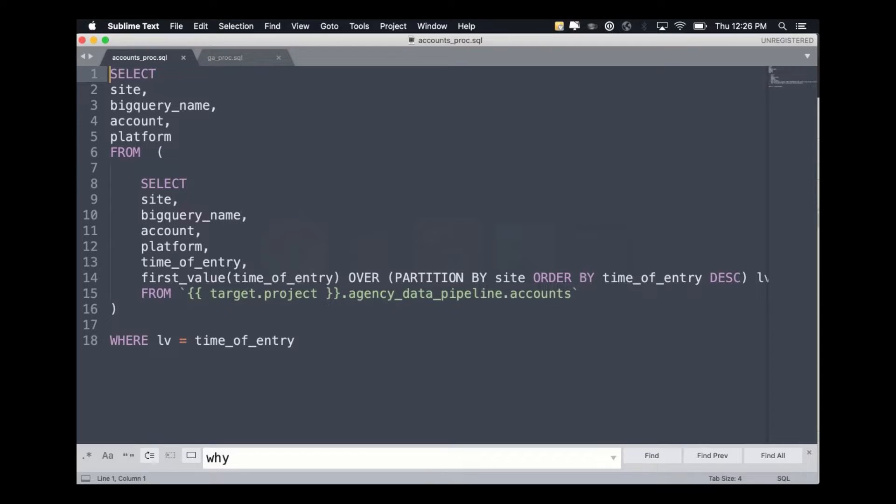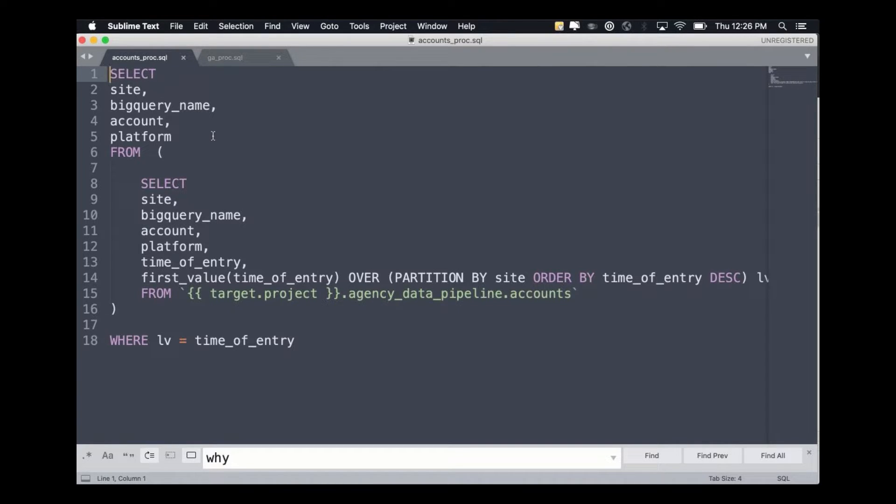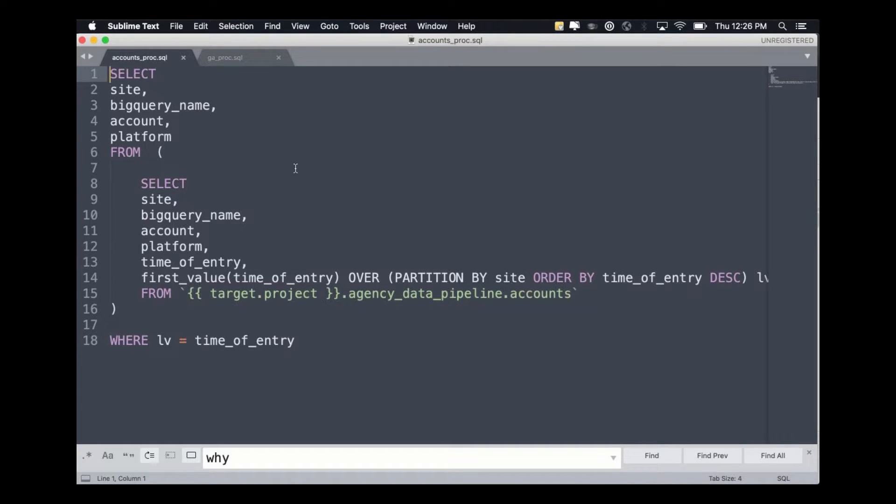Those get ingested into BigQuery, and then in the SQL models we just ingest those downstream. So for a non-technical user to interface with BigQuery, they can use Sheets as their kind of form, as their data entry vehicle.